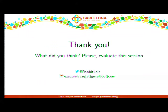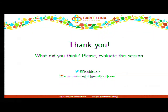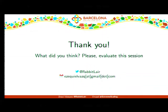Thank you everyone. If you have any questions, please go ahead. A question came about showing the actual site — I can't show it because I don't have written permission, which is also why I haven't mentioned the company name.